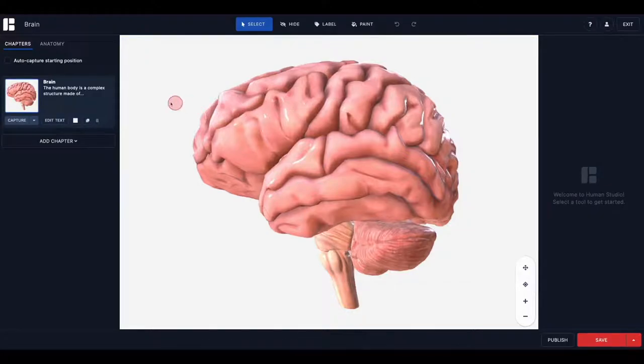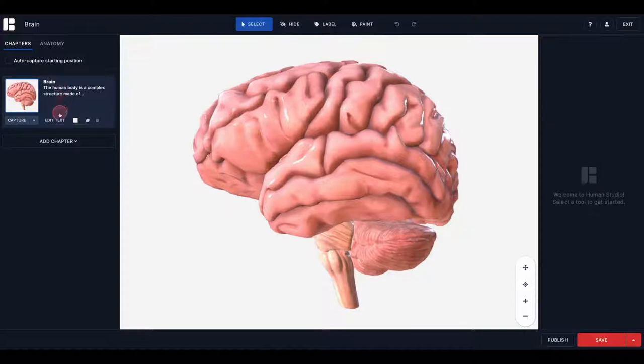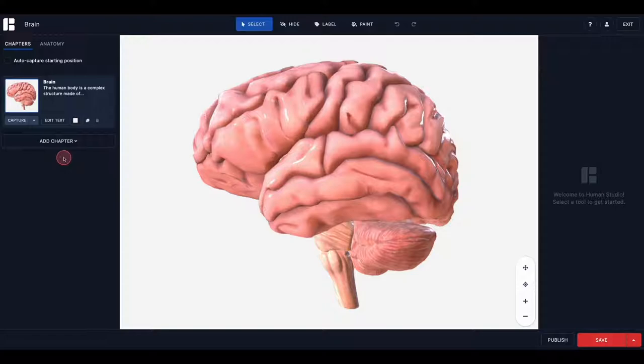On the left side of the page in Human Studio, you'll see a panel called Chapters. This is where you will build and manage your tour. In this panel, you'll see the model you just opened from Explore. This is your first chapter.